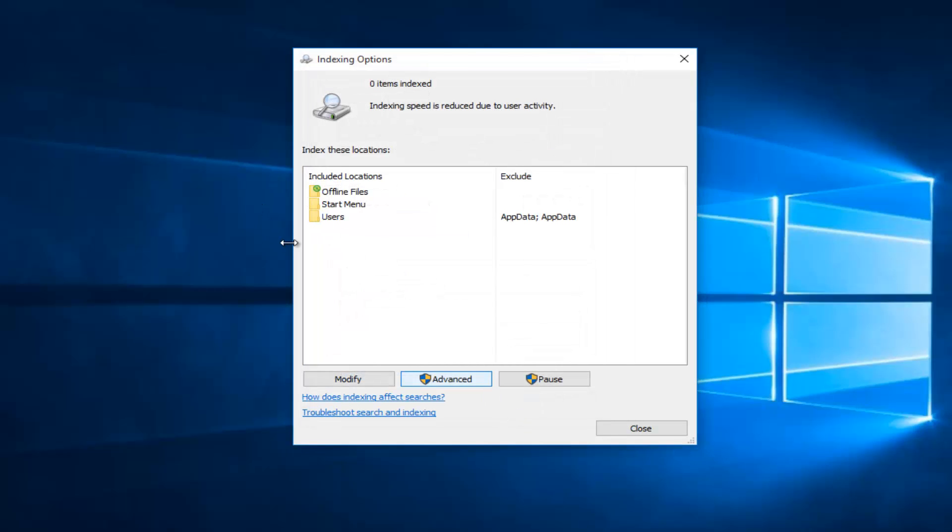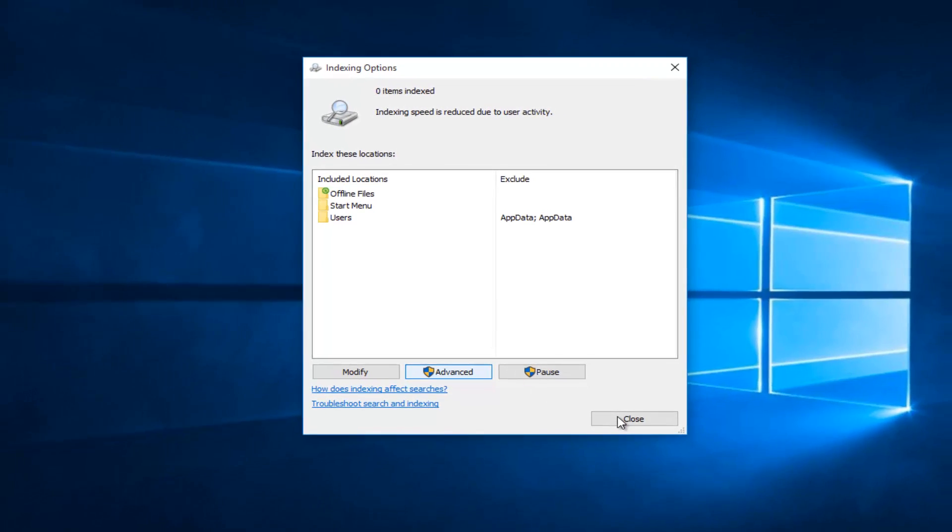And then OK again to get out of that window. And then once you're back underneath the Indexing Options, you can just click on the close button to get out of it if you would like.